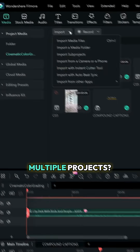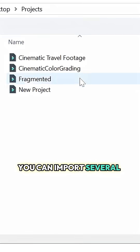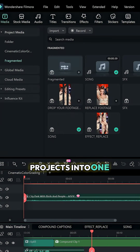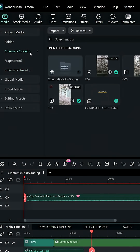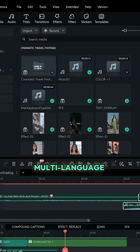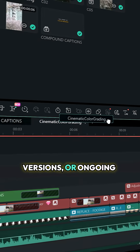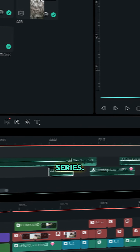You want to bring in multiple projects? You can import several projects into one timeline — great for highlight reels, multi-language versions, or ongoing series.